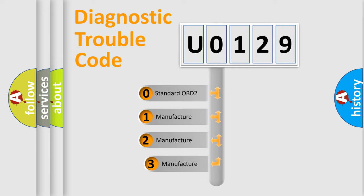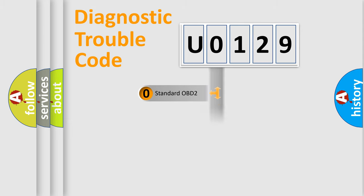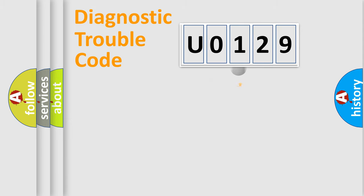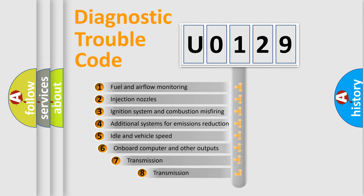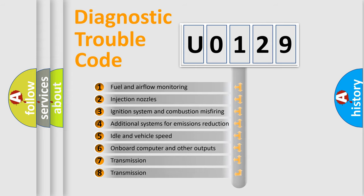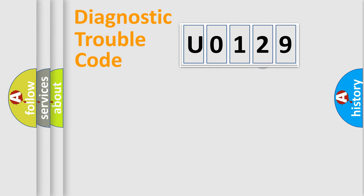If the second character is expressed as 0, it is a standardized error. In the case of numbers 1, 2, or 3, it is a more prestigious expression of the car-specific error. The third character specifies a subset of errors. The distribution shown is valid only for the standardized DTC code.